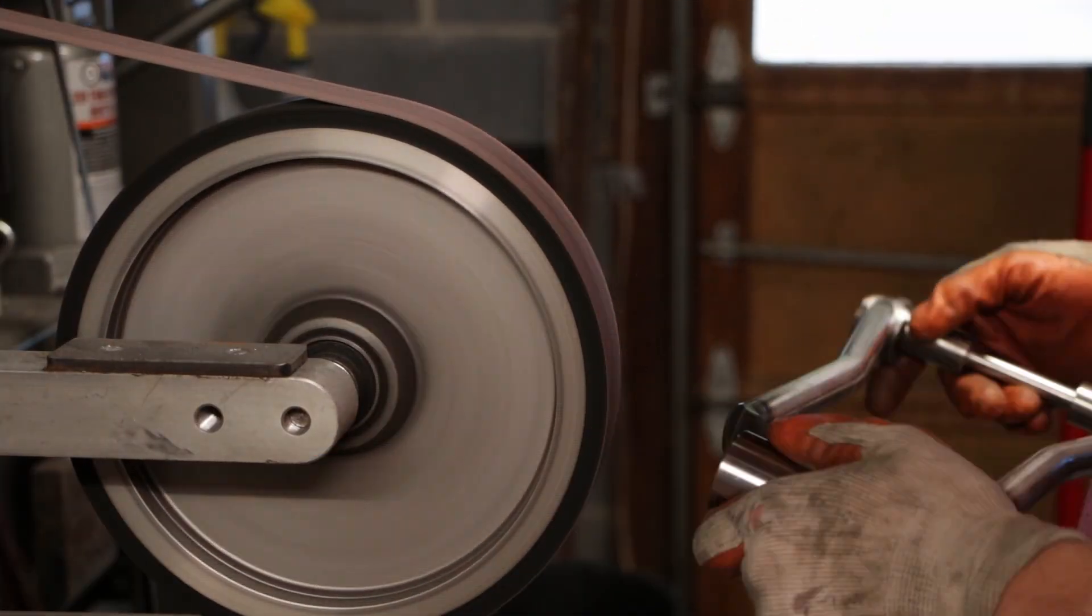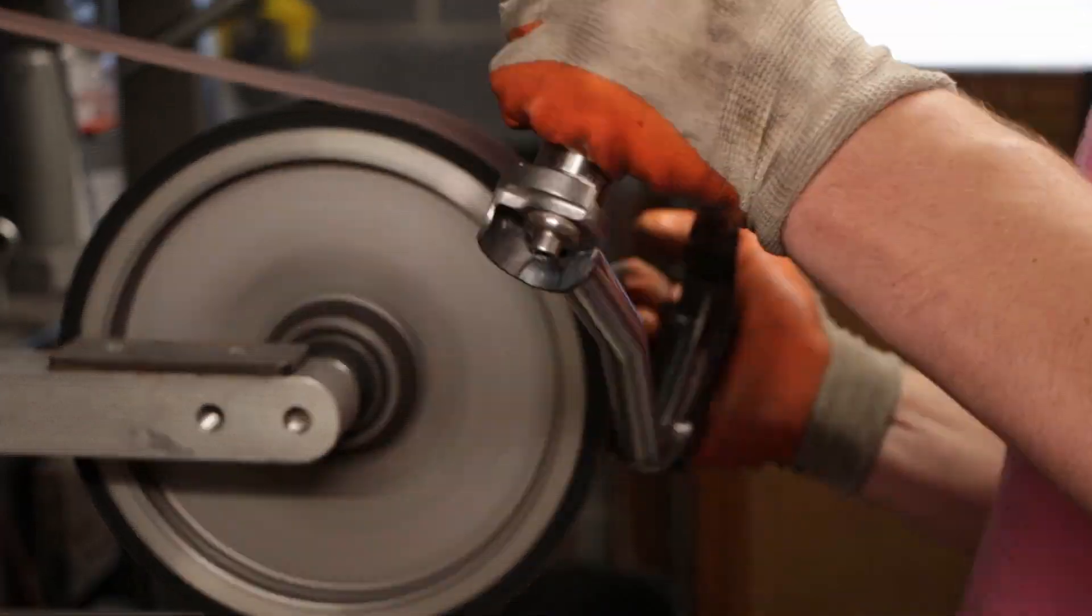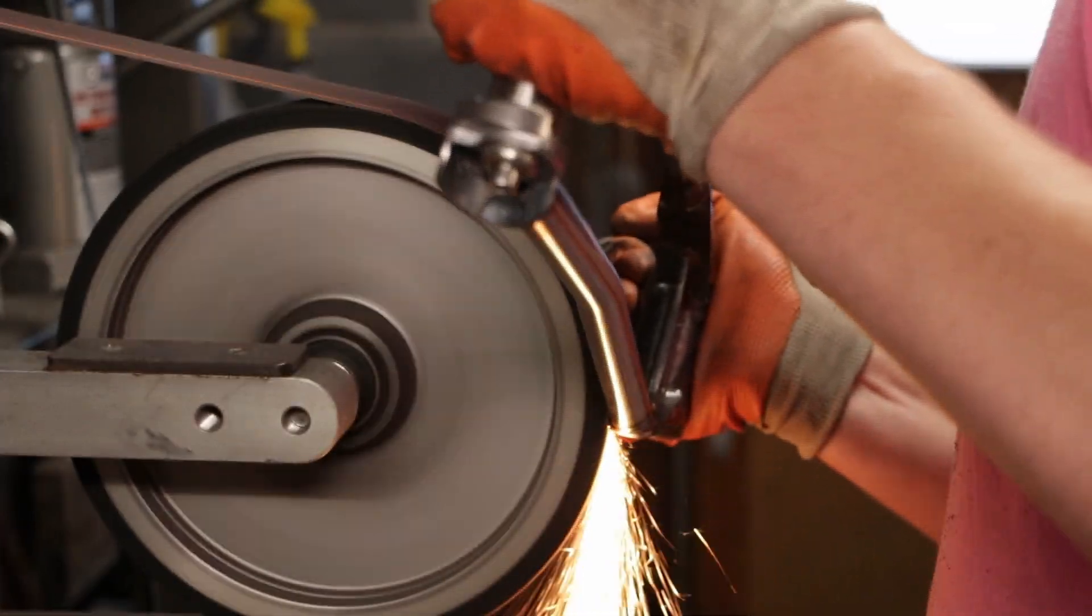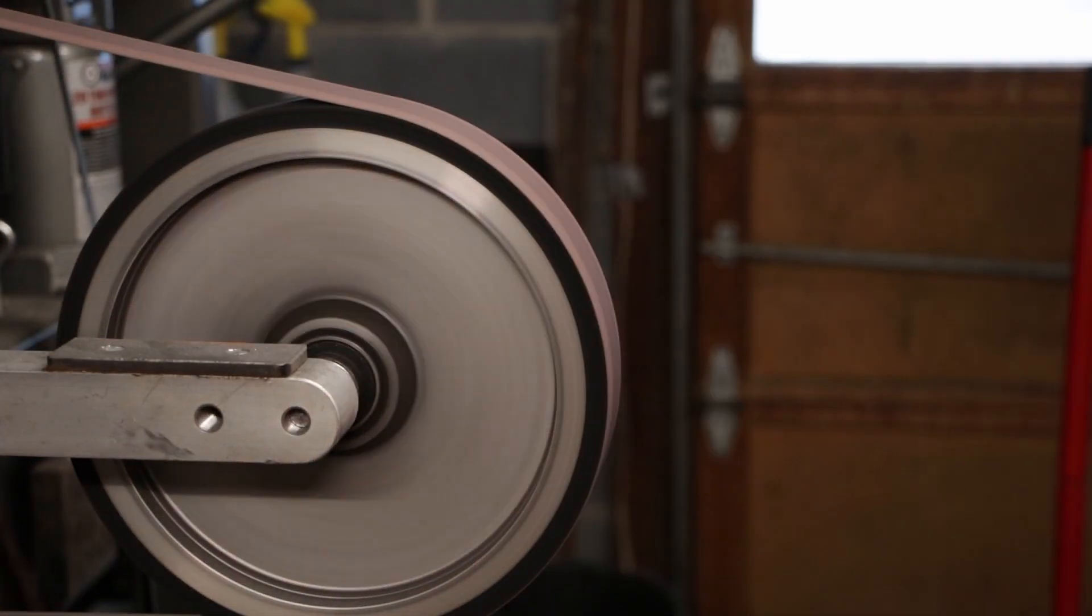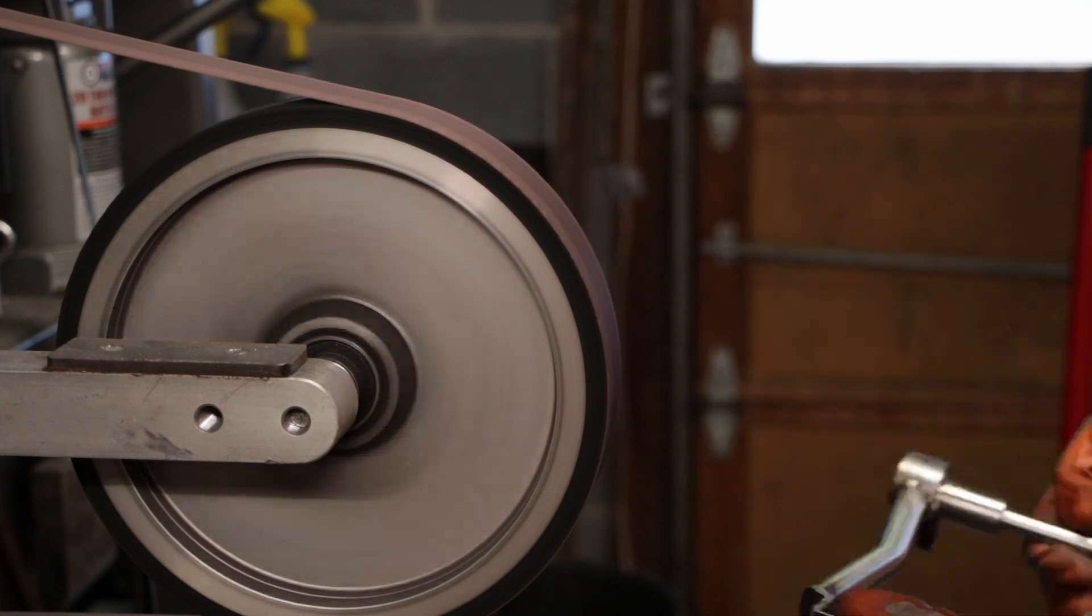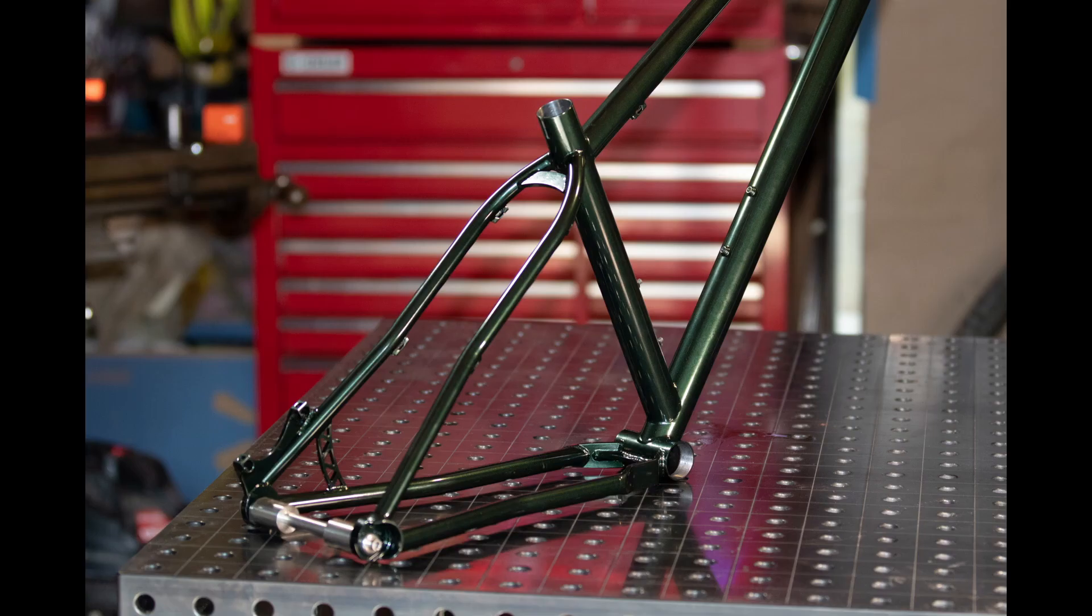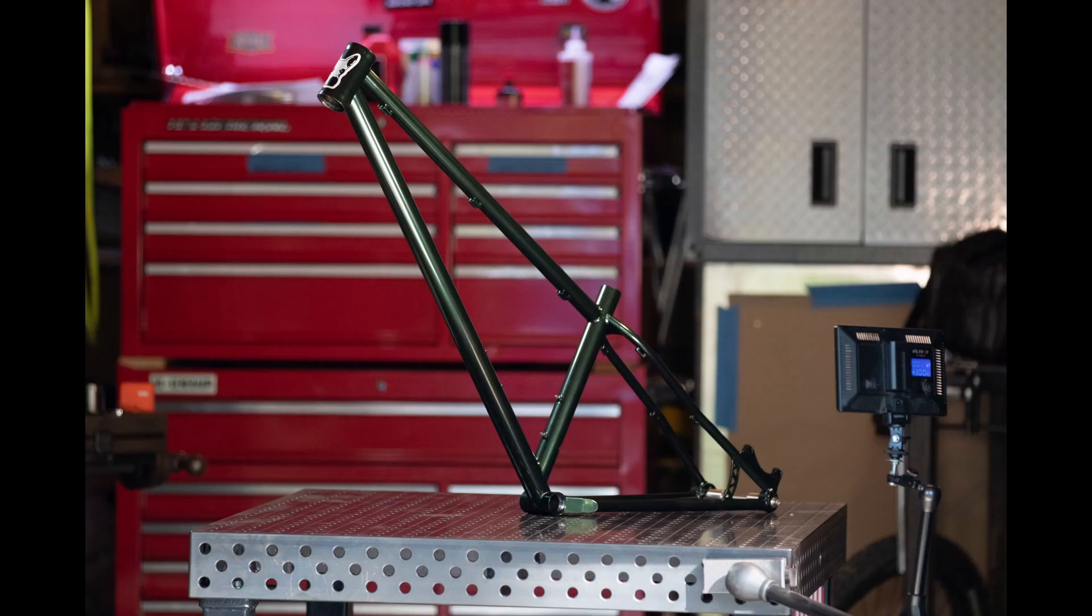That's going to cover it for how I built this chainstay yoke and this chainstay sub assembly that I'm showing. I'll sneak in a few pictures of the totally finished product that I put on a bike, but that's going to cover it for today. Thanks for watching.